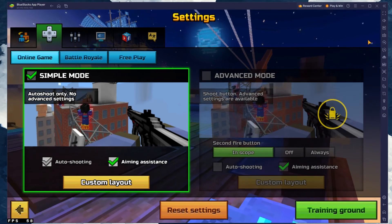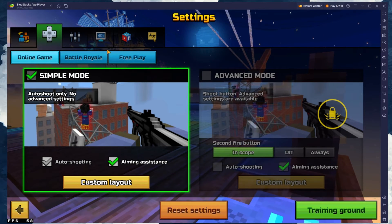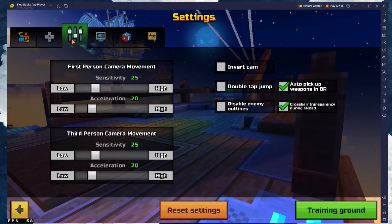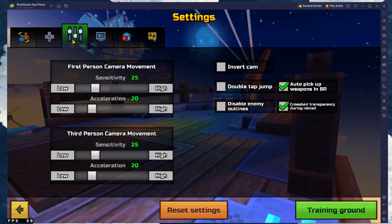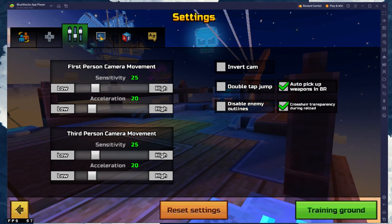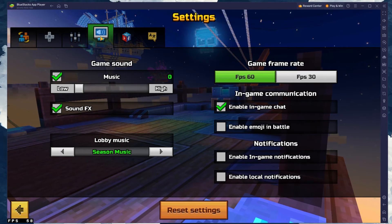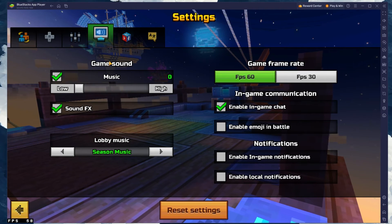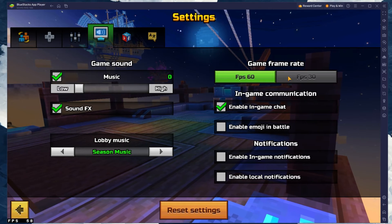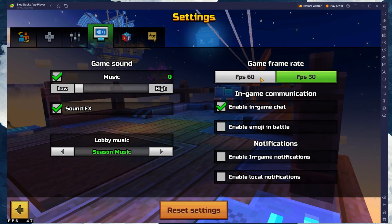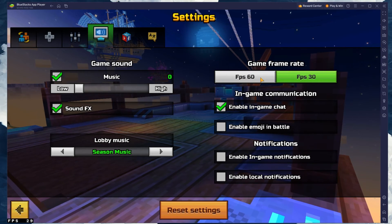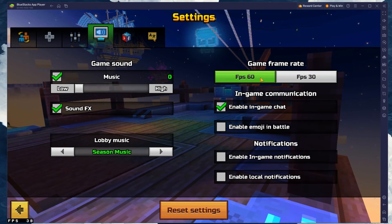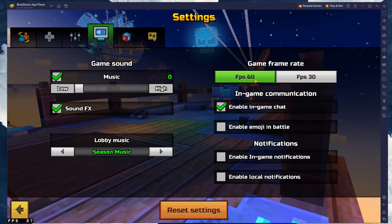After loading into the game, head over to your in-game settings. Here, change your camera sensitivity and acceleration settings. You can also change the Game Frame Rate option from 60, which is the default value, to 30 if you experience in-game lag.